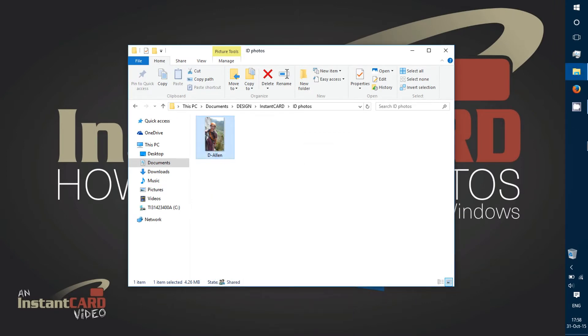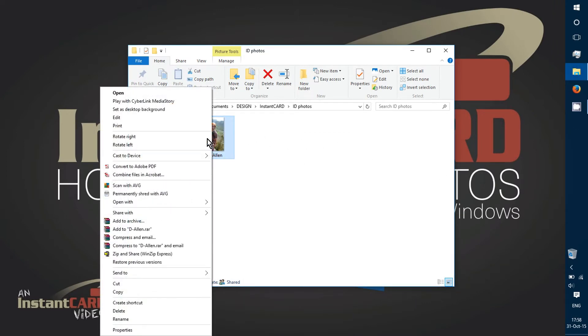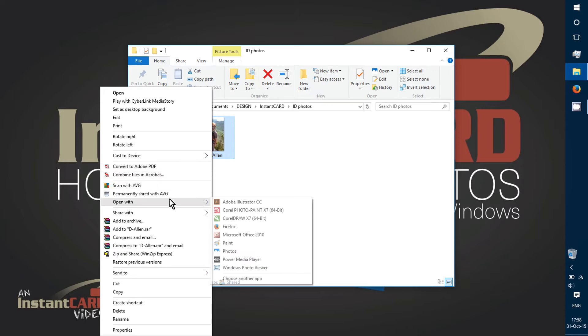I'm going to right-click on the photo and hit open with and choose Paint. This should be on all versions of Windows, and this opens up.